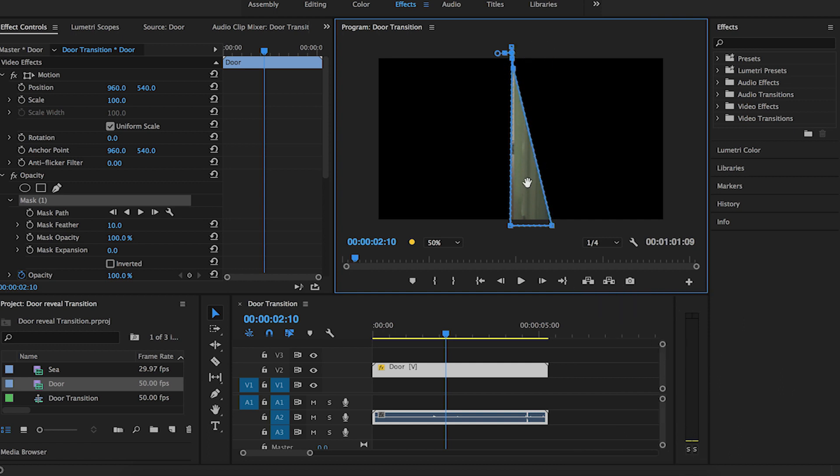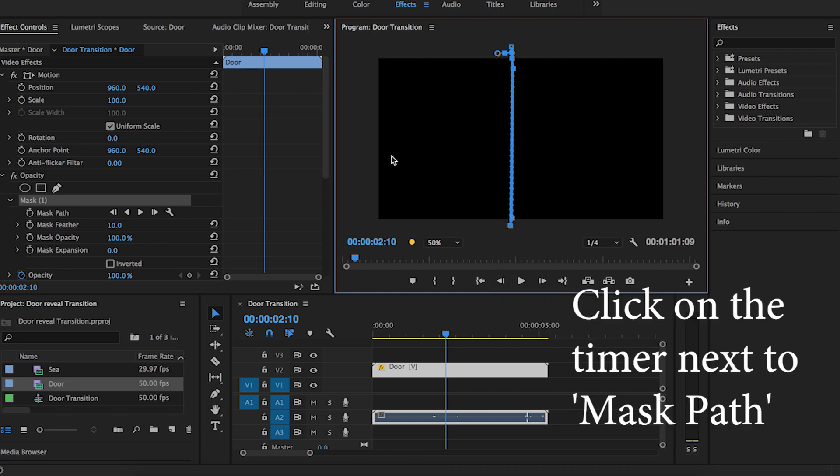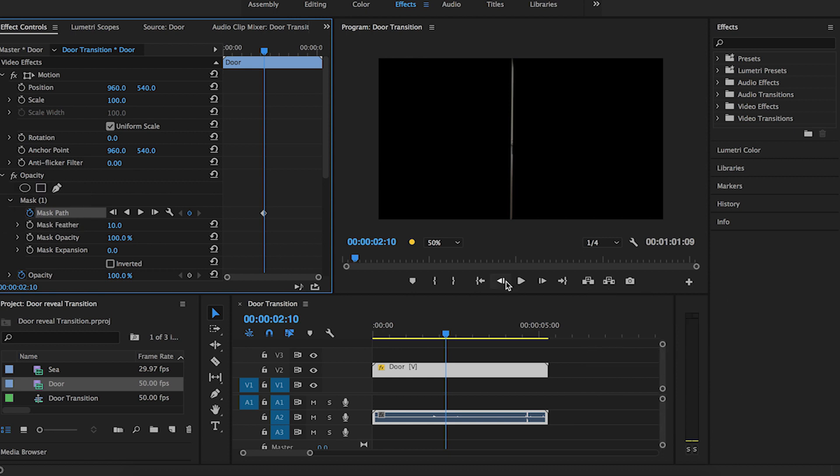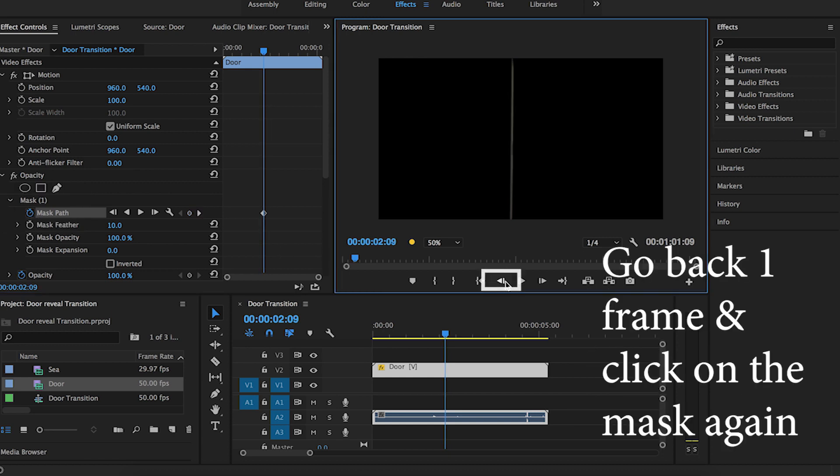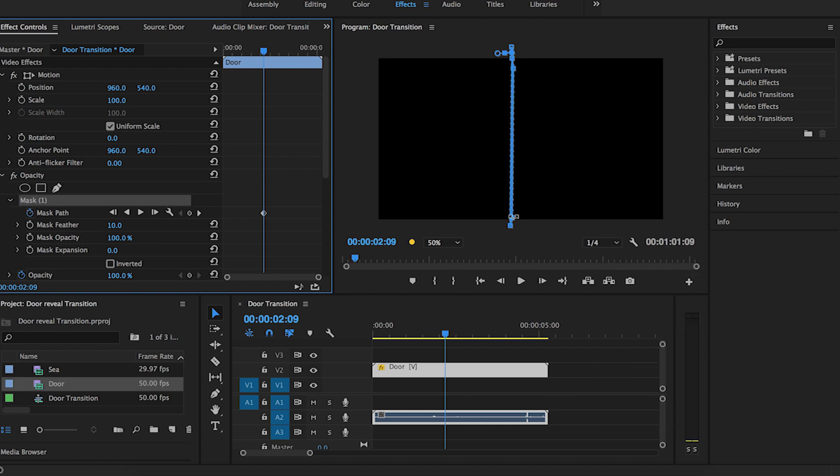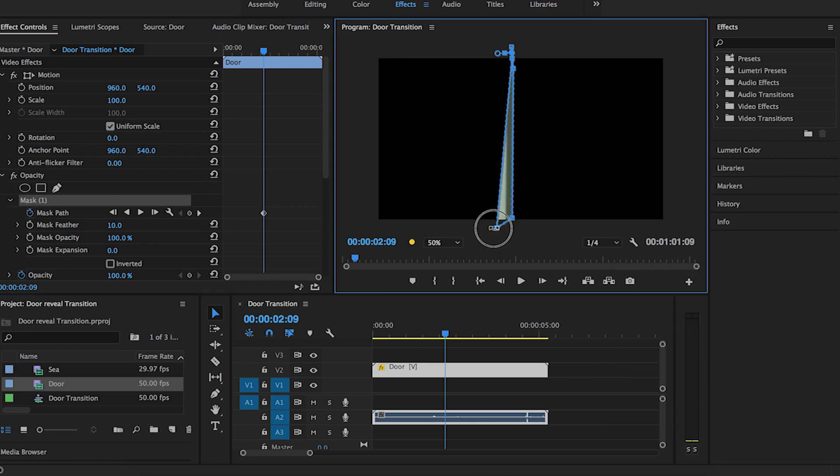Click on the timer button next to mask path, which is under opacity. Go back one frame and then move the mask out of frame.